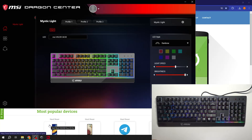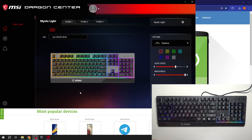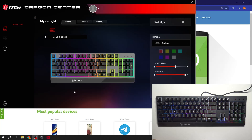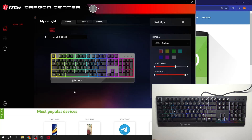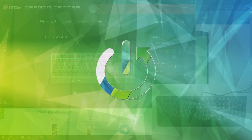Hello, in front of me I've got MSI Vigor GK30. In this video I'll show you how to manage lighting of your keyboard via app.